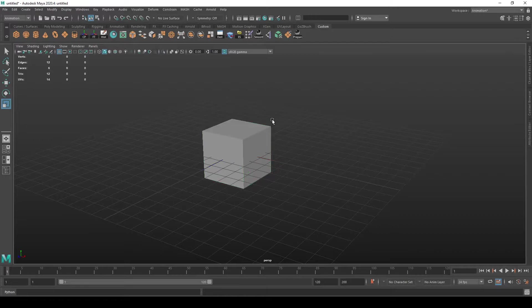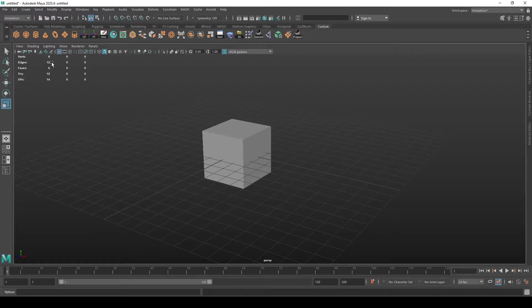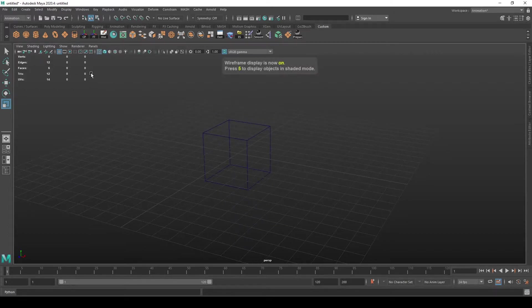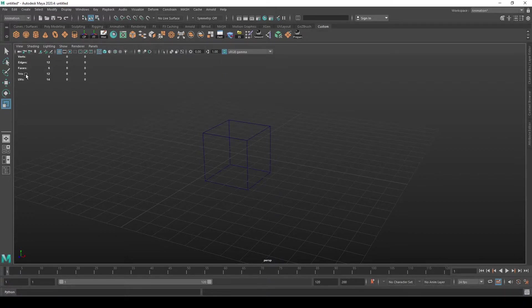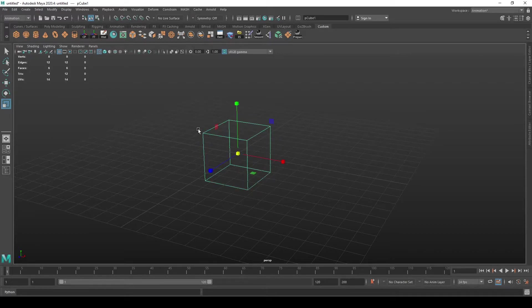Here you will see various sections: verts is the amount of vertices you have in your scene, edges, faces, triangles, and UVs.